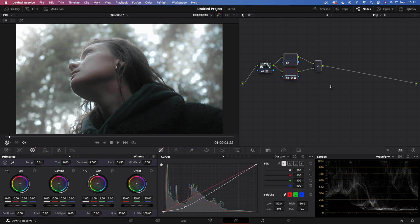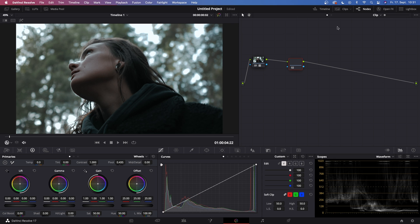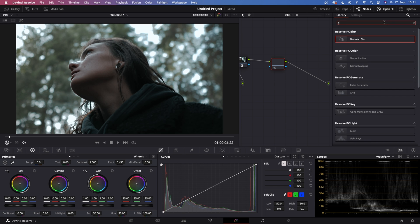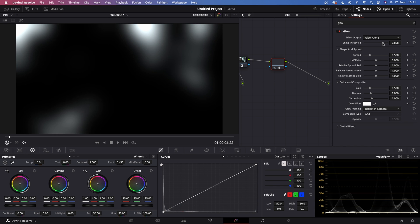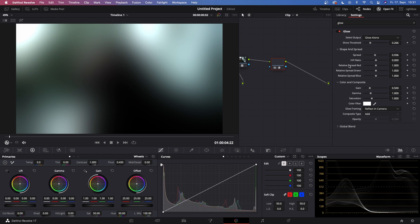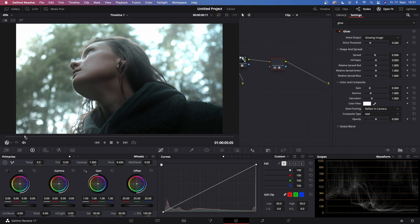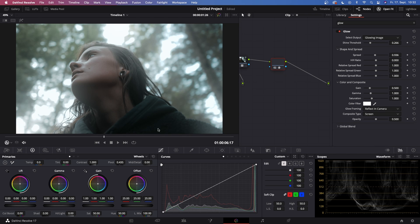Now let's delete all of those nodes and show you the second way to create this effect. You've got only your basic node where you've done your color correction. Hit Alt and S to create a serial node, then go to Open FX and search for Glow. Drag this Glow effect onto node two and change the Select Output from Glowing Image to Glow Alone. You can play around with the Shine Threshold and also the Spread to make it really blurry. Then go back to Select Output and change it from Glow Alone back to Glowing Image. Right now this looks kind of rough, so go back to the Glow settings, go to Composite Type and change this from Add to Screen — now it becomes a lot less noticeable.